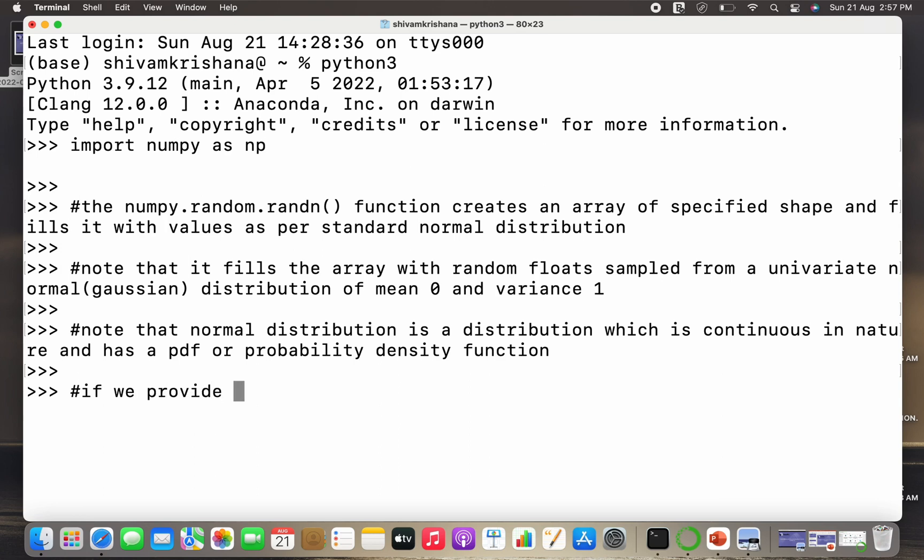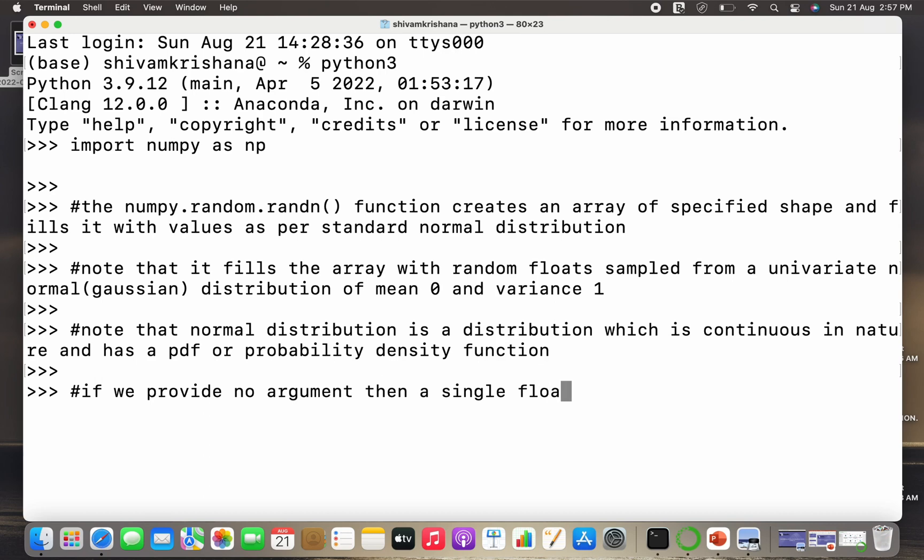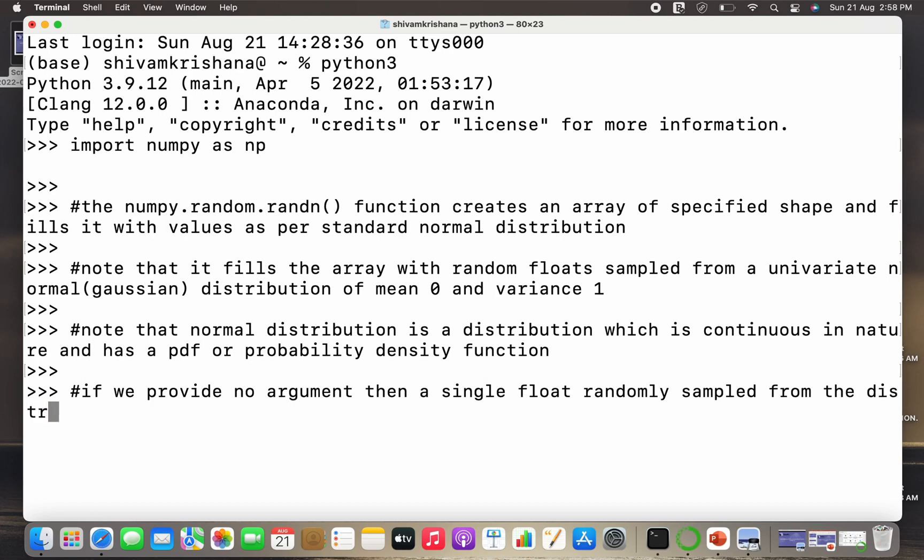Now an important thing to note is that if we provide no argument in this randn method, then it will return a randomly generated float which will be sampled from the normal or Gaussian distribution. So if we provide no argument, then a single float randomly sampled from the distribution is returned. So please keep a note of that.